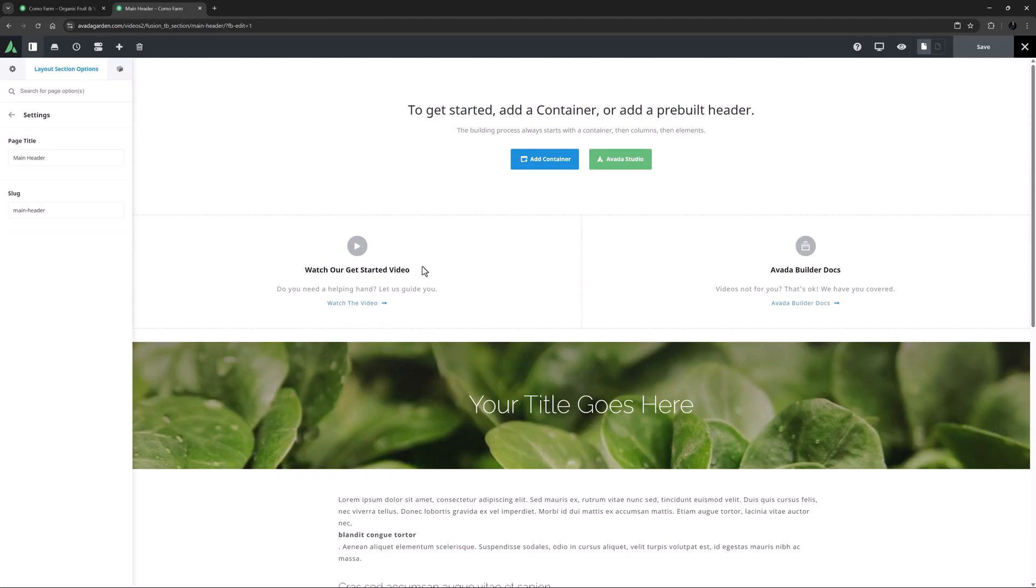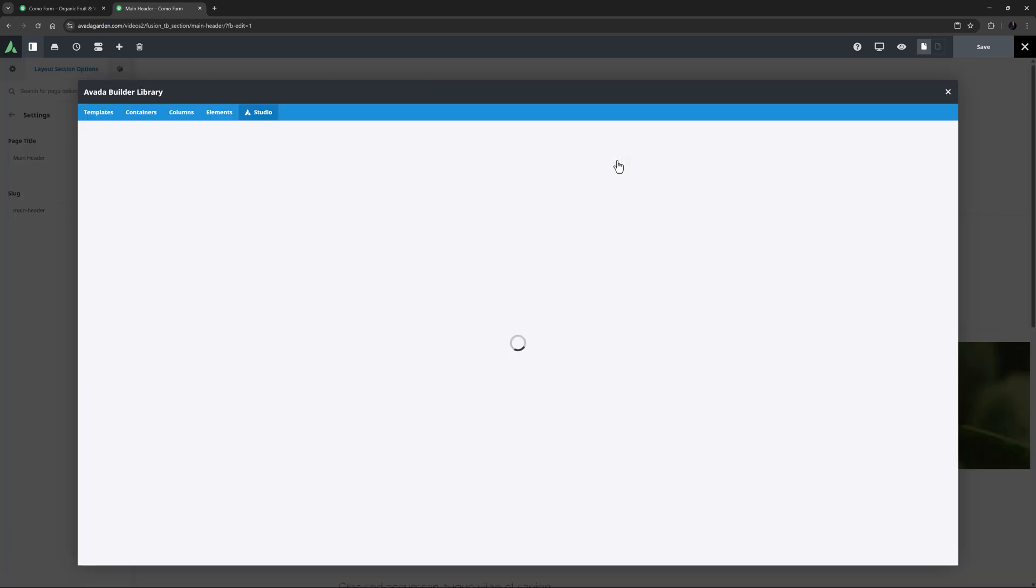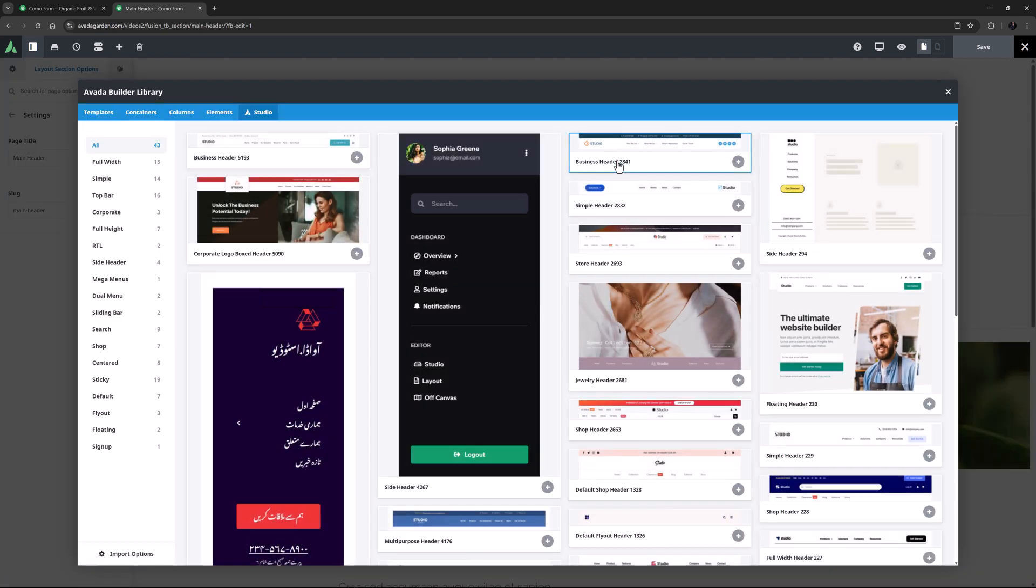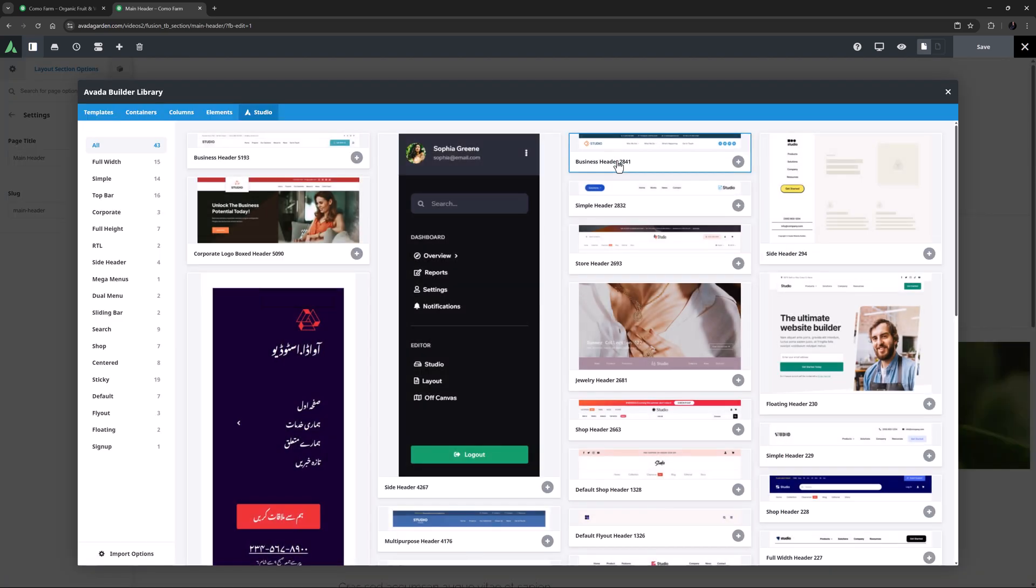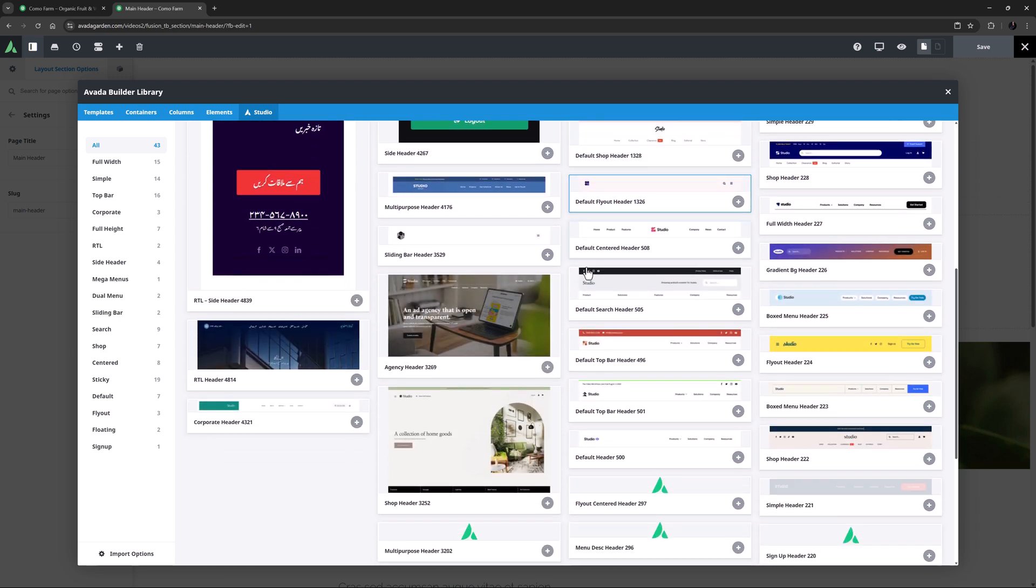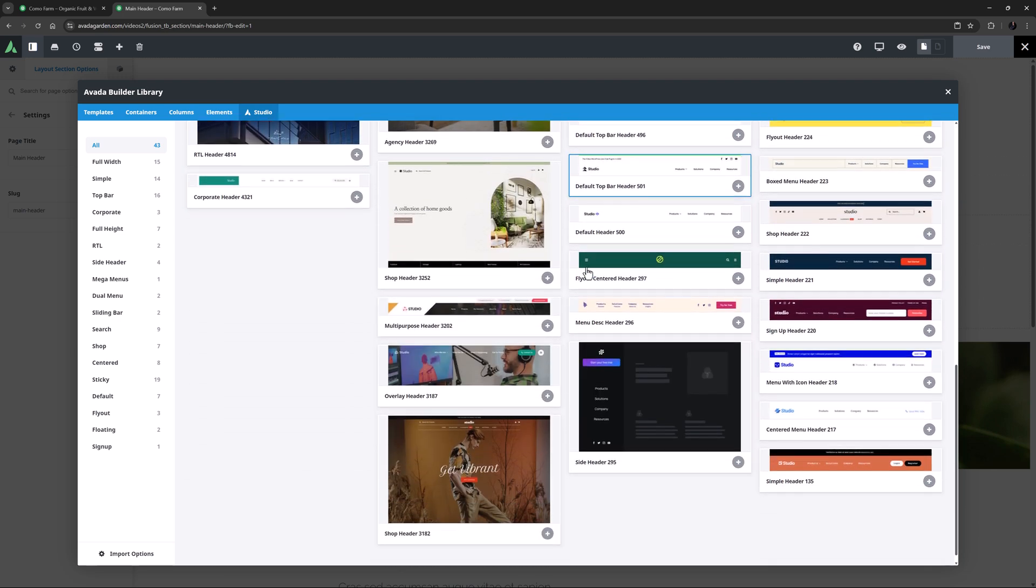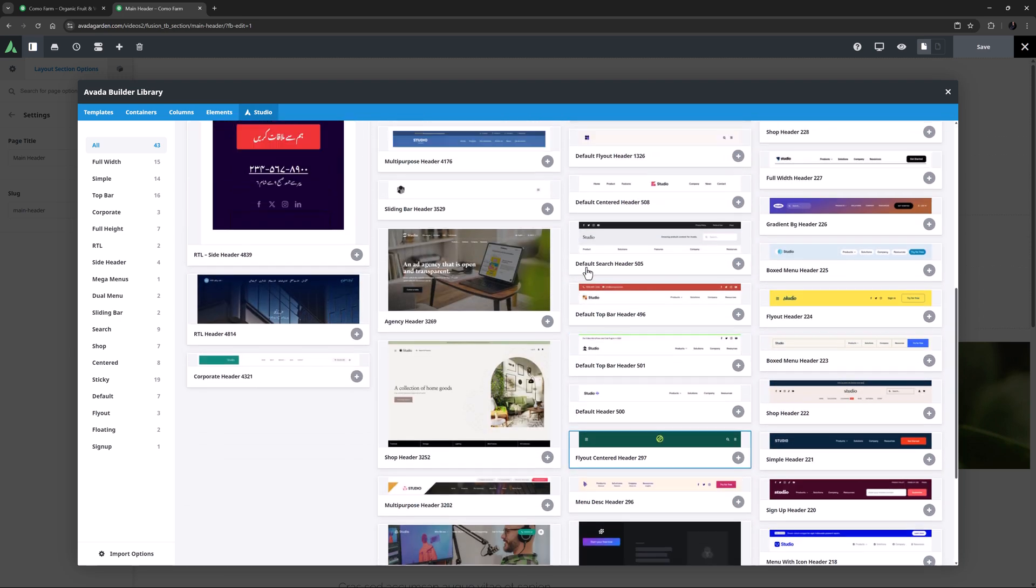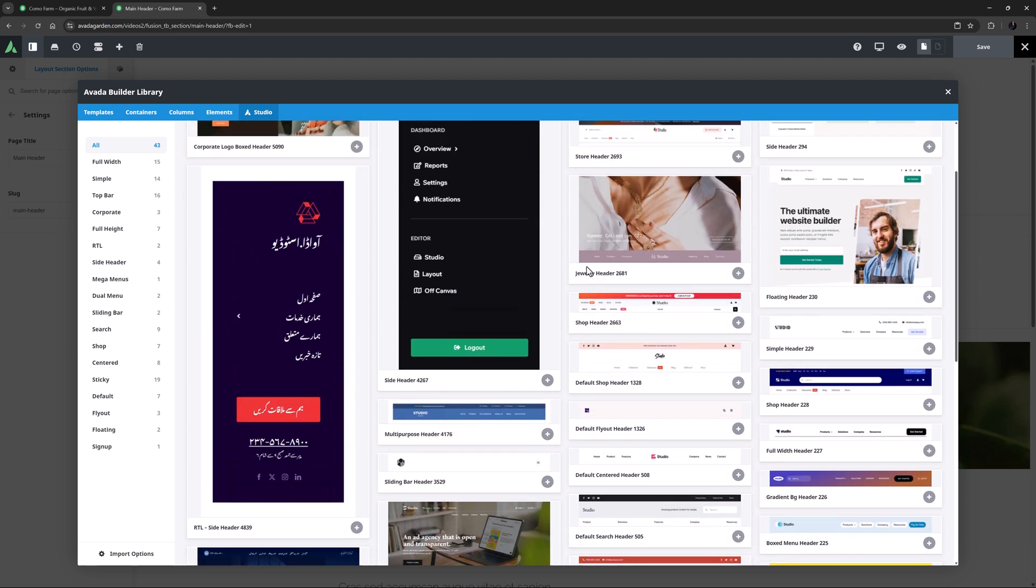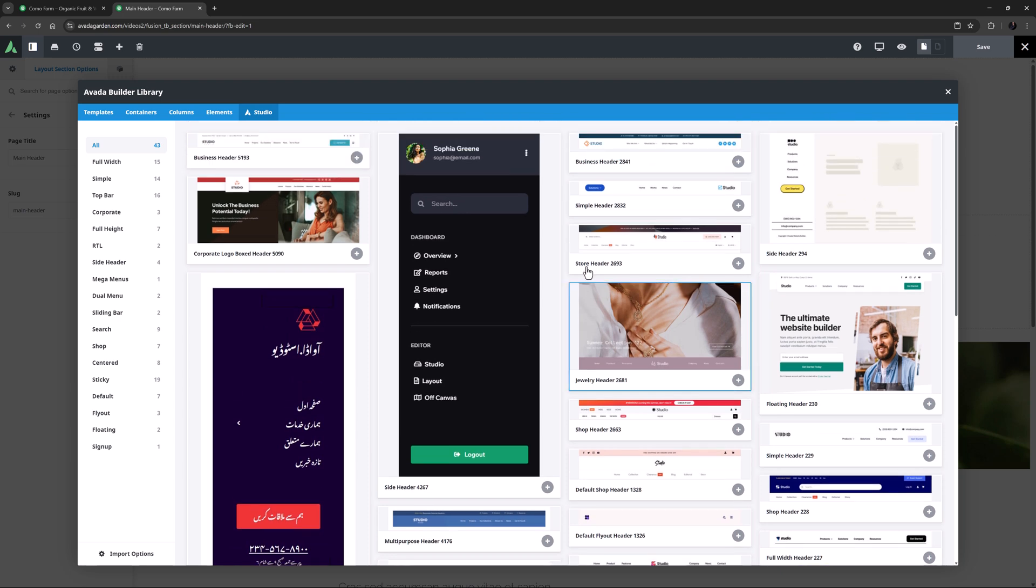Okay, so here I have a blank Header Layout section. You can of course build a Header from scratch, but the easy move here is to import one of the 40 plus pre-designed headers from Avada Studio. So here I will click on Avada Studio, and because this is a Header Layout section, that's what appears in the Avada Studio tab.